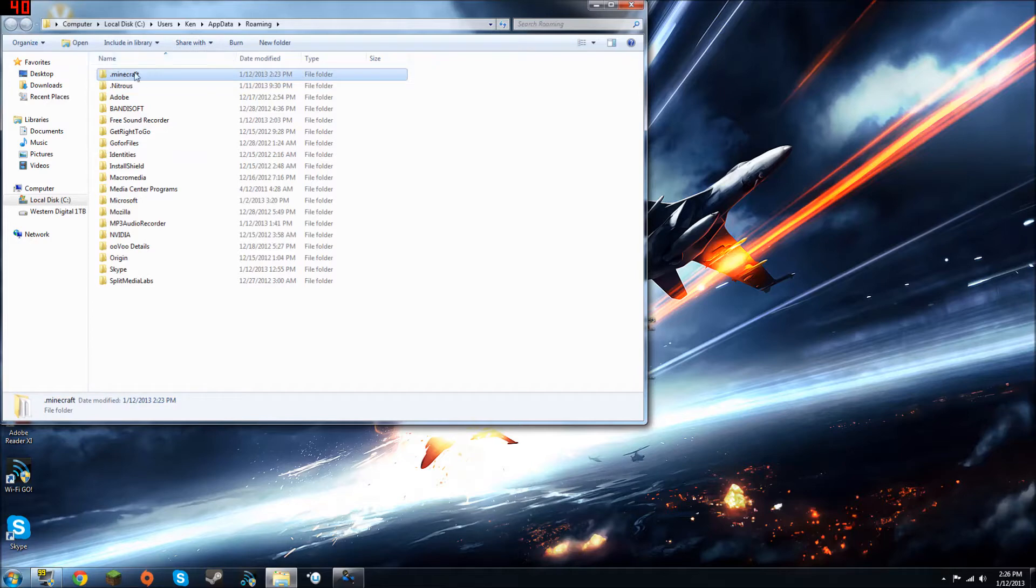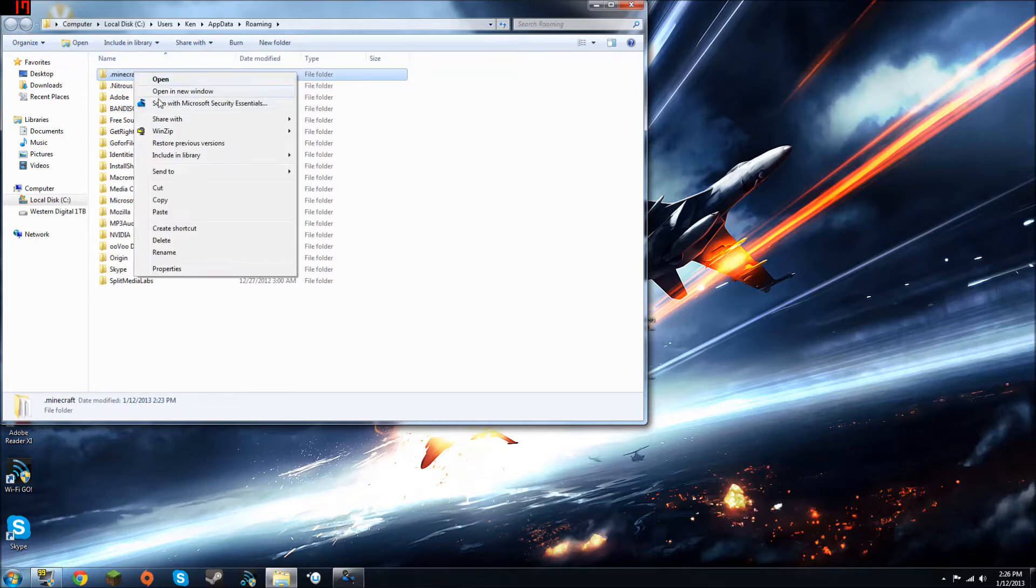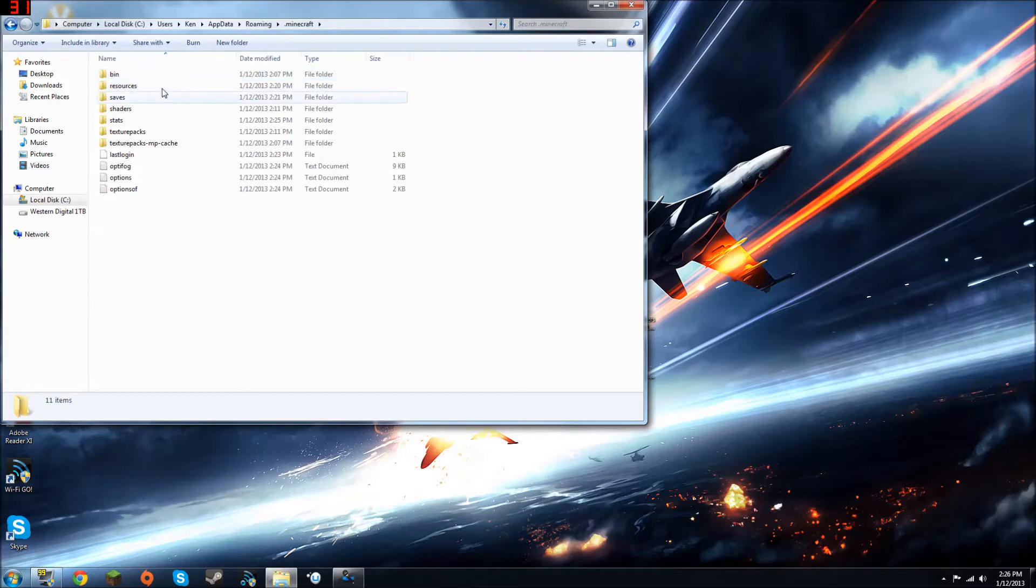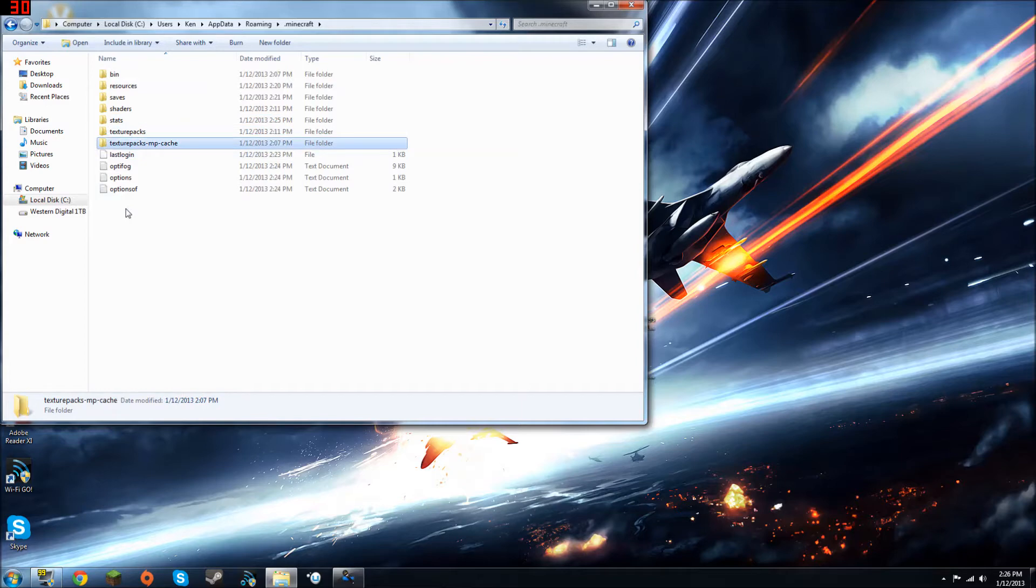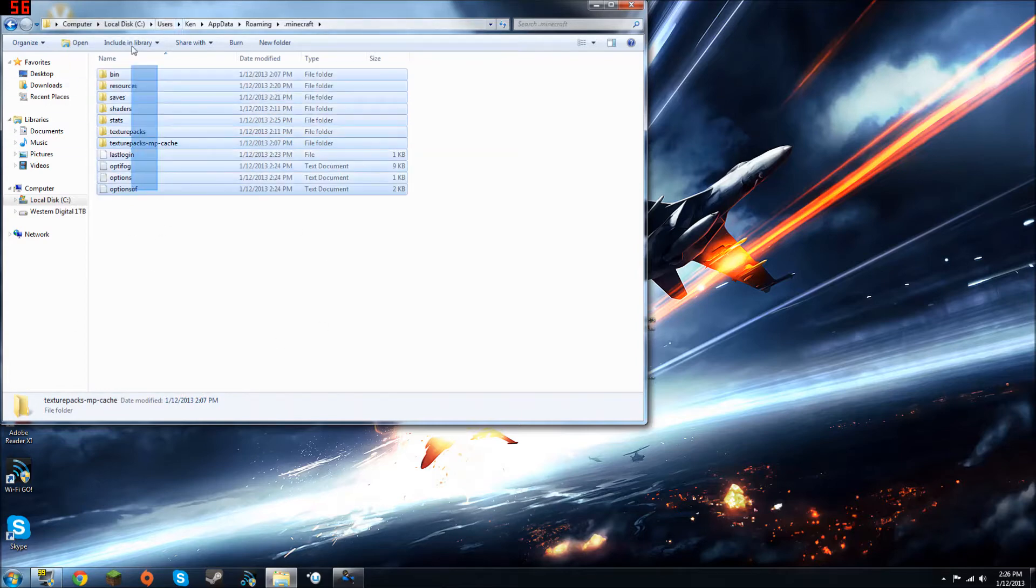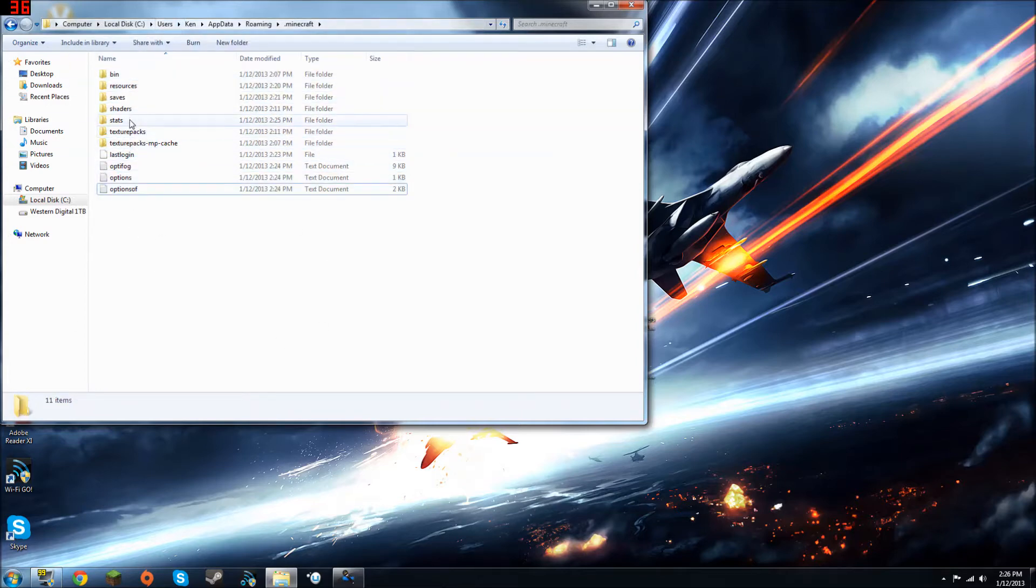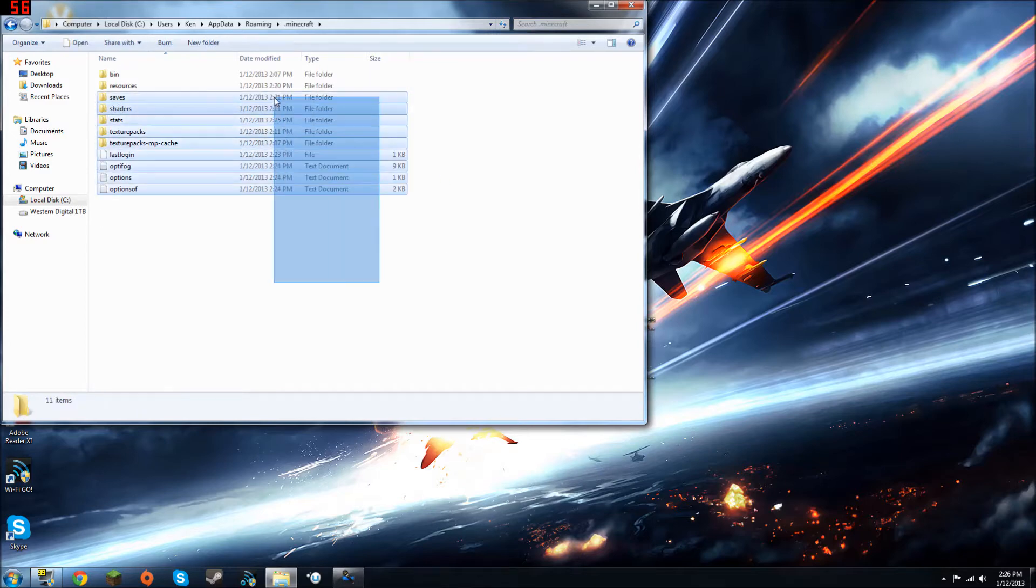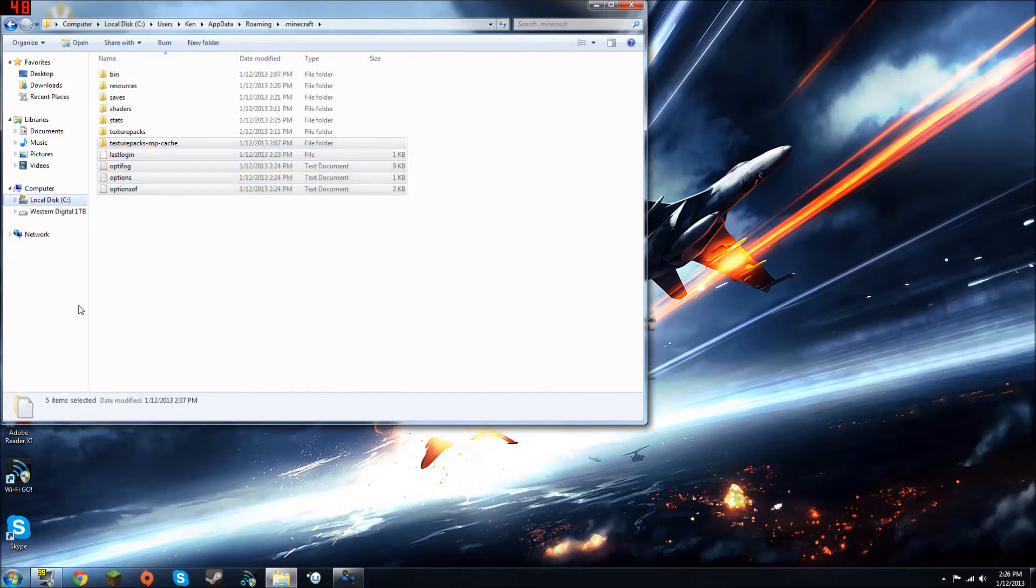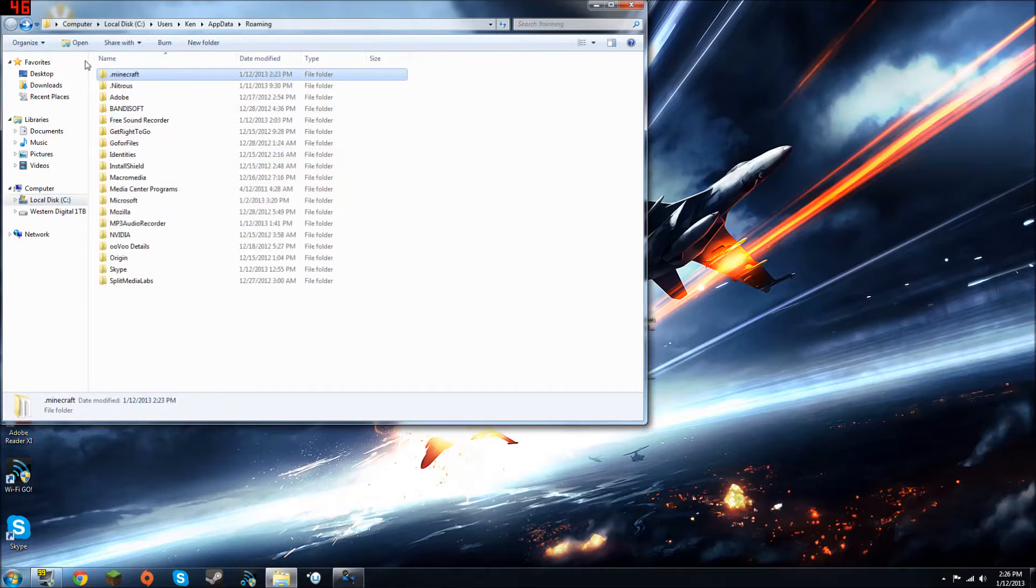Click on the .minecraft folder. You're going to see your bin, your resources, saves, shaders, stats, texture packs, and yeah, I'll have all this in here. You actually probably will not have the shaders one, and then there's a few others you might not have because you don't have Optifine installed yet. Well, actually, you might, but I'll show you how to install it if you don't.